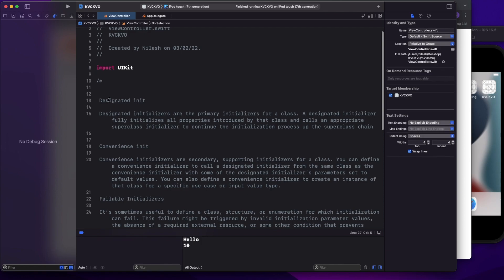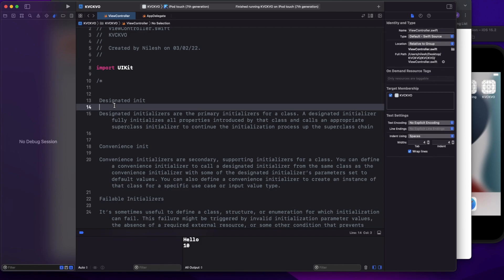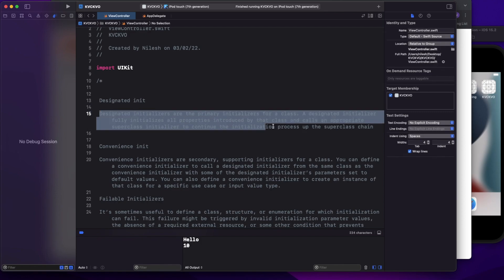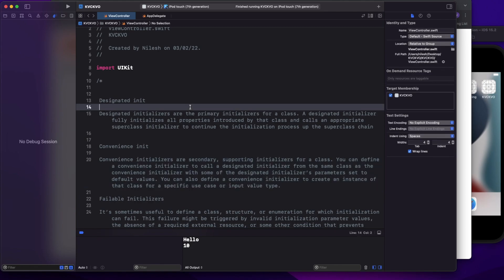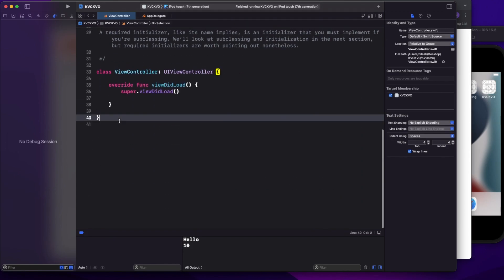Let's start with designated initializers. I've copied this from Apple's documentation: designated initializers are the primary initializers for a class. Designated initializers fully initialize all properties introduced by the class and call an appropriate superclass initializer to continue the initialization process up the superclass chain.